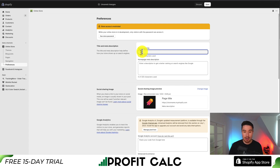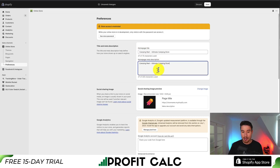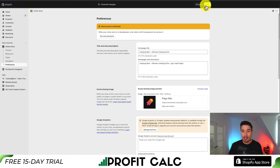So let's say this store is called Camping Mart Ultimate Camping Store. I'll just copy and paste this in the description and maybe say 'hit a deal today,' and then I'll hit save.